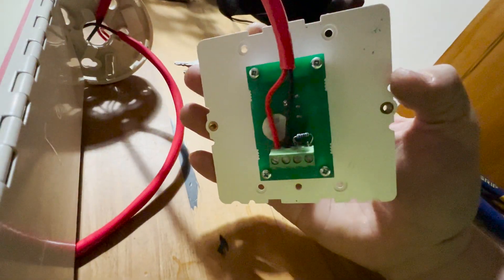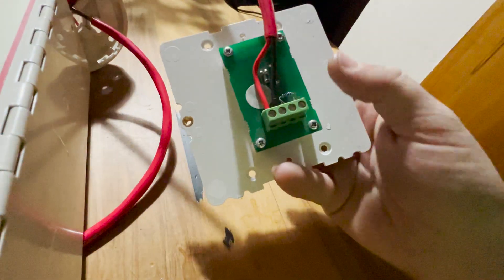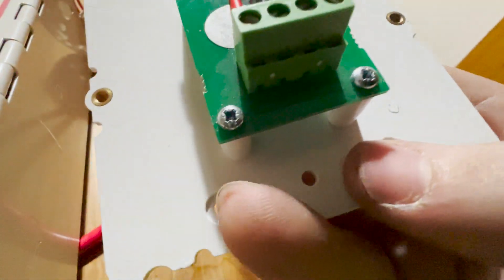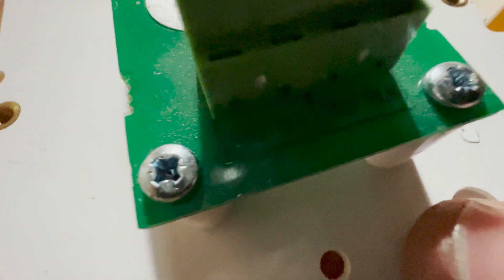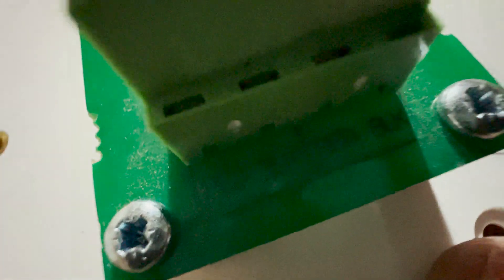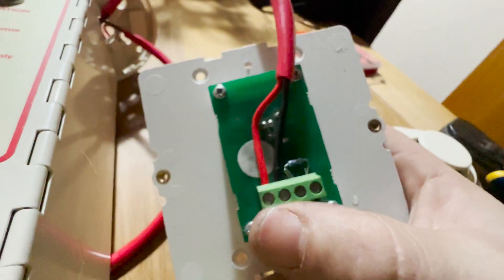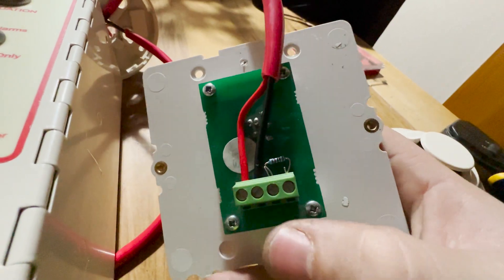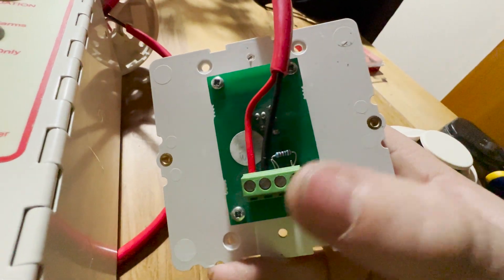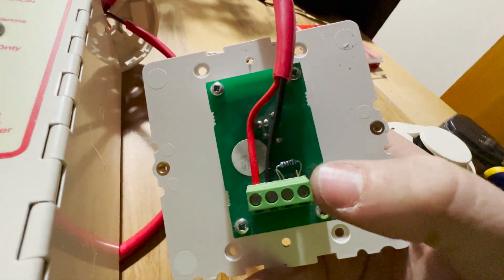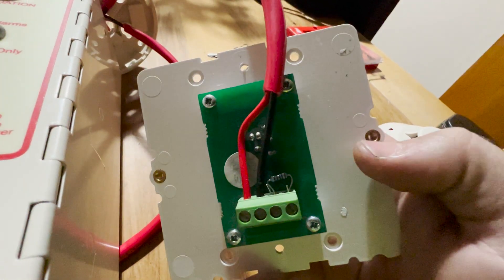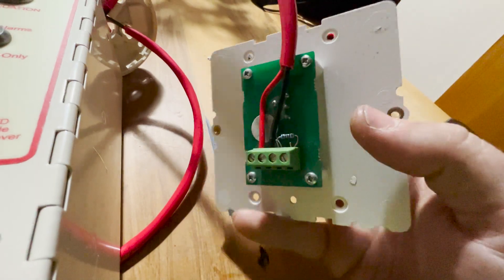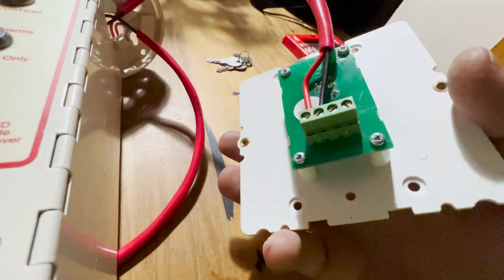The wires are now in the terminals so you can see again at the bottom. You can see red, black, red, black. We've got red into there, black into there. If this wasn't your end of line, you would just put another red cable there, another black cable there and onto your next device.